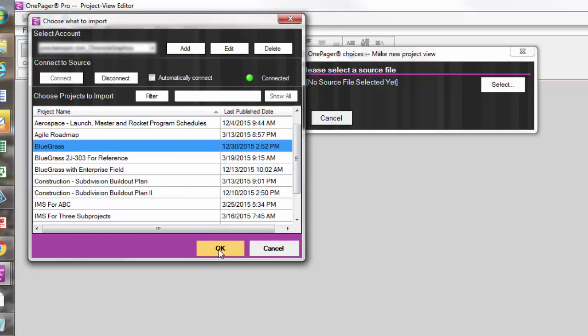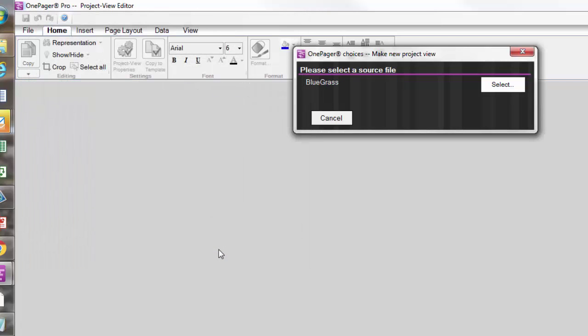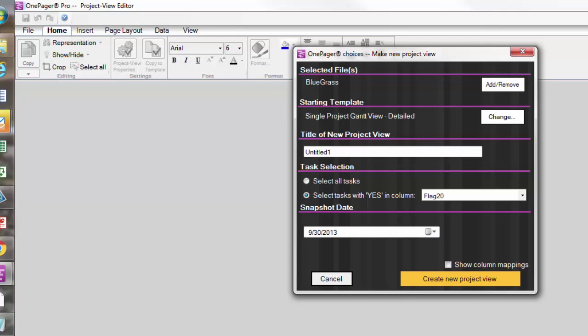If you have multiple server accounts, you may add or edit them here. Then you're back to the OnePager Choices form and you're ready to go.